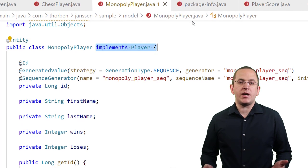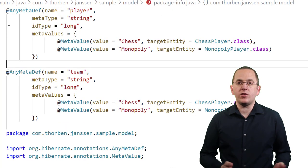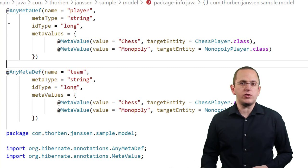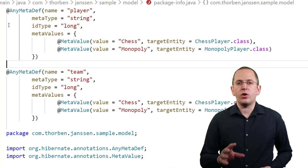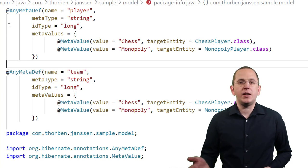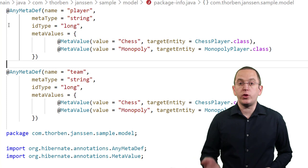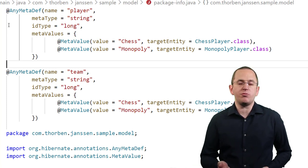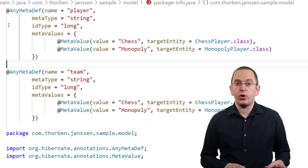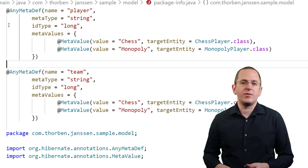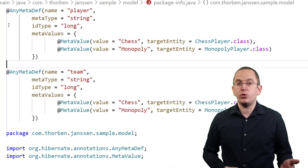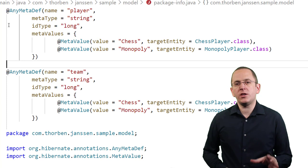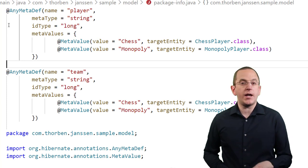If your mapping can reference different types of entities, you need more than just the primary key value to persist your association. You also need to store the type of entity you are referencing. This information is defined by an AnyMetaDef annotation that you reference in your Any and ManyToAny association mapping. Let's take a closer look at this first before we use it in different association mappings. You could apply the AnyMetaDef annotation to the attribute that references your association. But it's usually done on the class or package level.